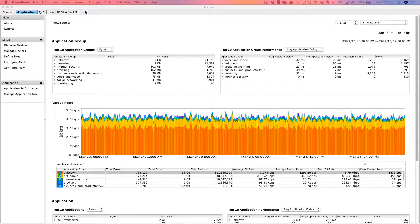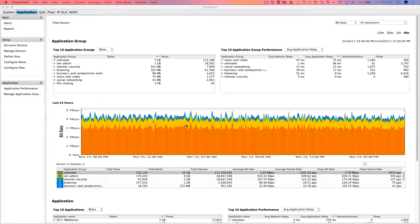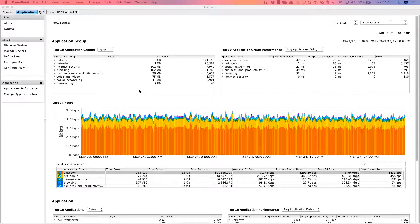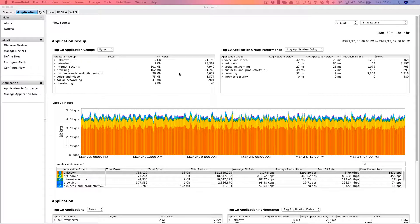So here's the Live NX application dashboard. Now it allows you to group applications together and show you application group utilization by bandwidth as well as flows here in the upper left-hand corner.